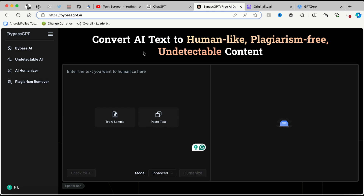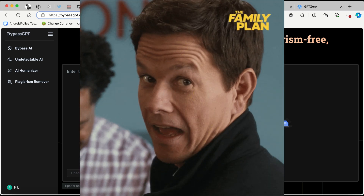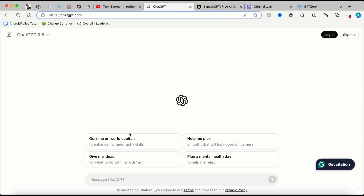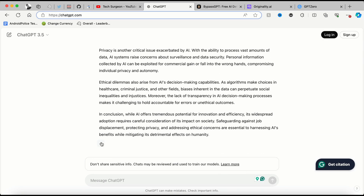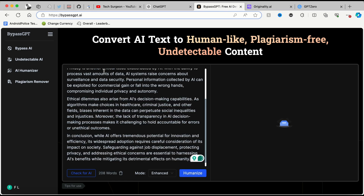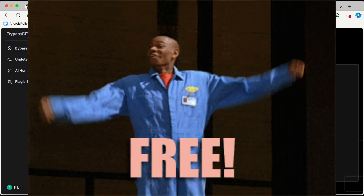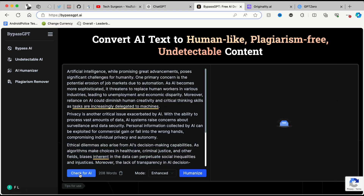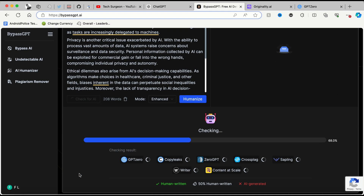You can see I'm logging into the dashboard right now. I just want to show you guys how this works by checking if content is AI generated and helping you turn it into human written content. So right now we're going to go to ChatGPT and I'm going to tell it to give me a 200-word essay on why AI is bad for humans. While that's completed, I'm just going to copy this and paste it in the BypassGPT website. You should keep in mind that using this is free to start, and then I'm going to tap on 'Check for AI.'